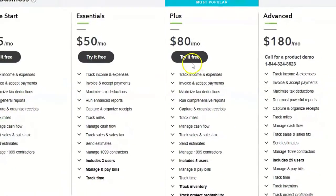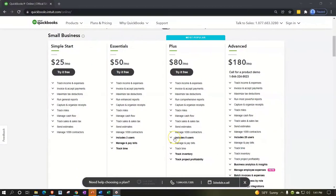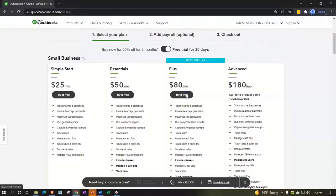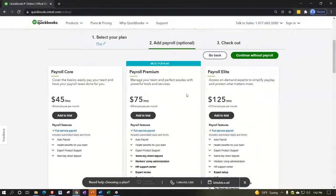We might go into the differences between plans in more detail, but inventory tracking is going to be one of the key items. If you're not tracking inventory, that might not be a big issue for you, and we'll go into more detail in a future presentation. For now, just select that Plus plan — that's going to be our free trial.